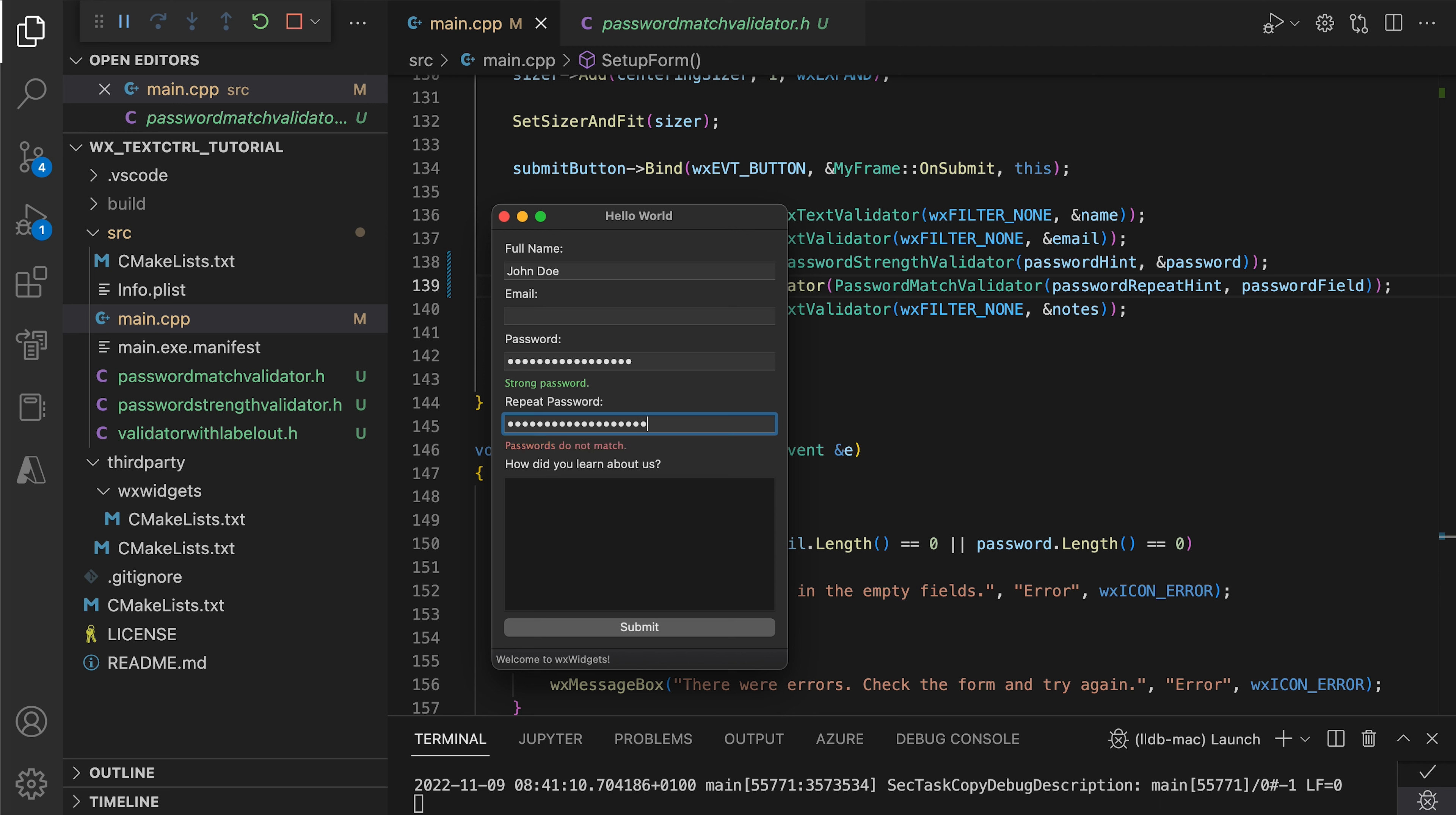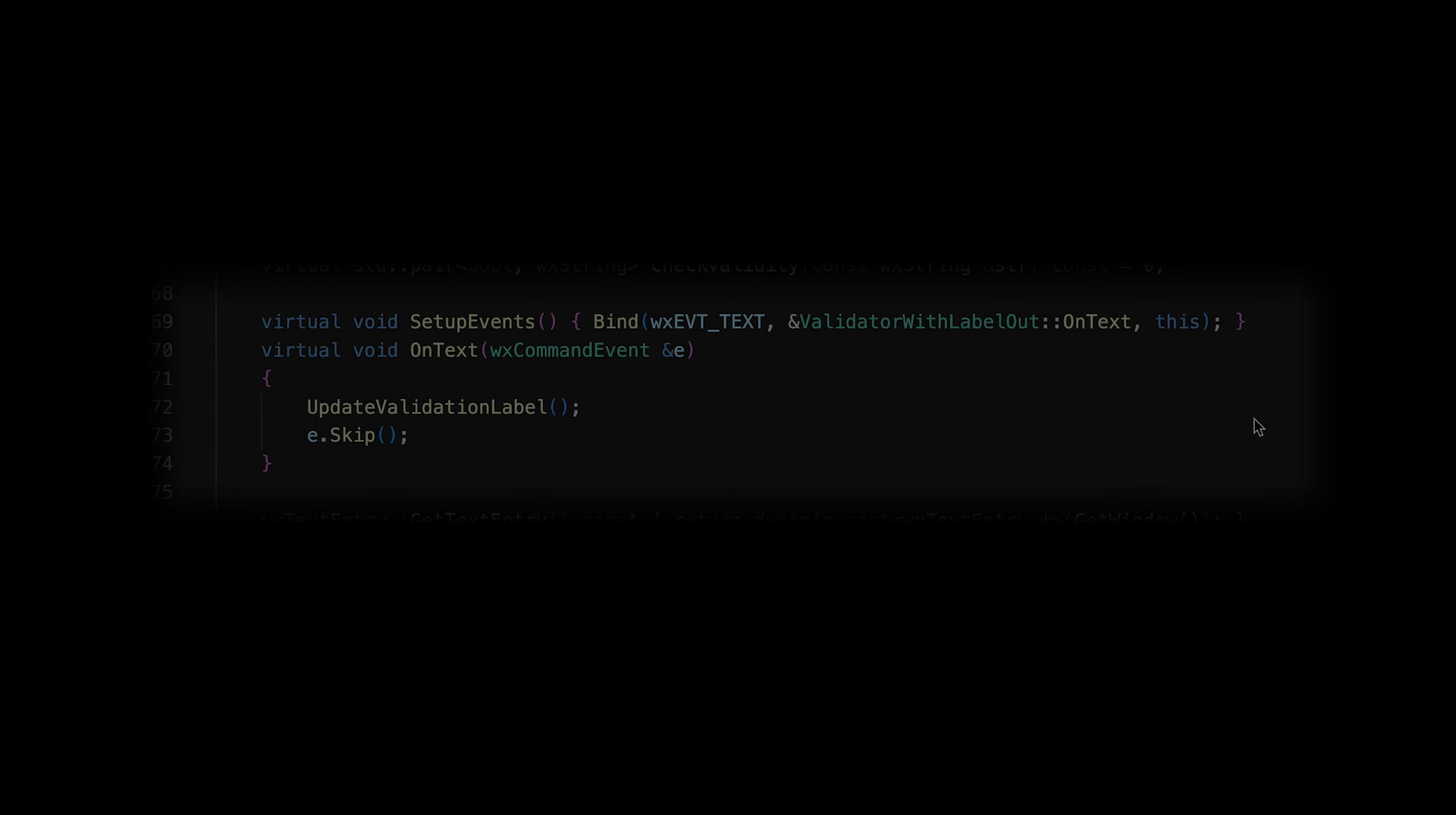We then test the behavior, changing the passwords and observing how the hint labels react. There is one problem, our password match validator object does not seem to respond to the changes in the first password field. Before we try to solve this, let's make sure we understand how the validator events are processed.